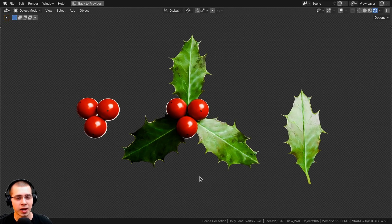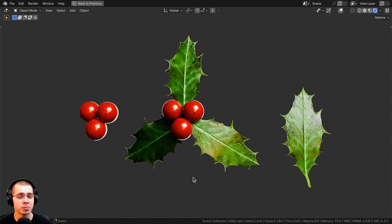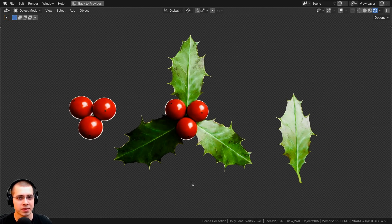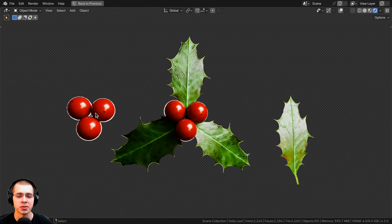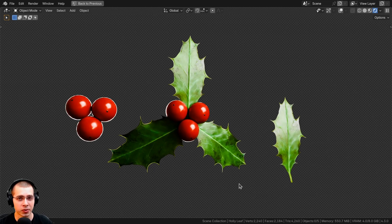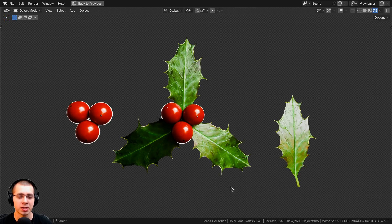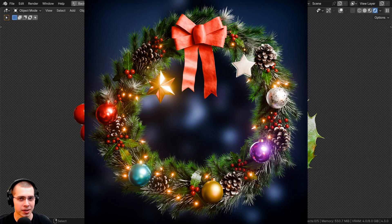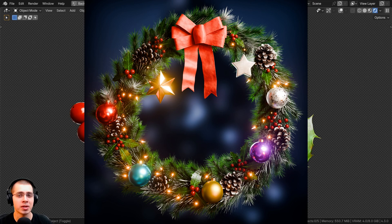In this Blender tutorial, I'll show you how to create these Christmas holly berries with holly leaves in Blender. This can be used to decorate your Christmas and holiday scenes — you could add it to a Christmas tree or a Christmas wreath.